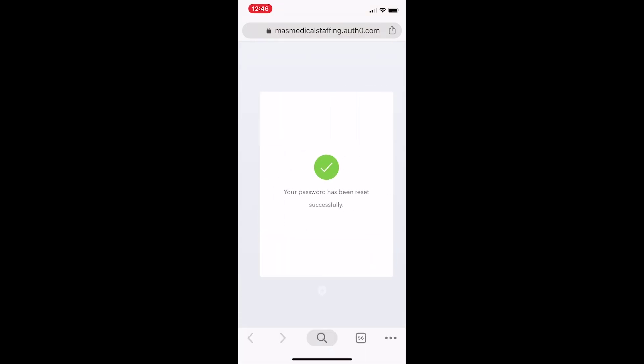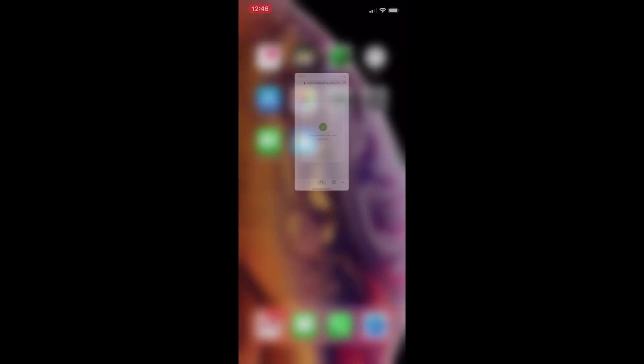You should see a green check mark with a message saying, your password has been reset successfully. This also means that your account has been activated, and you can sign into the app. At this point, you can exit or close the webpage.